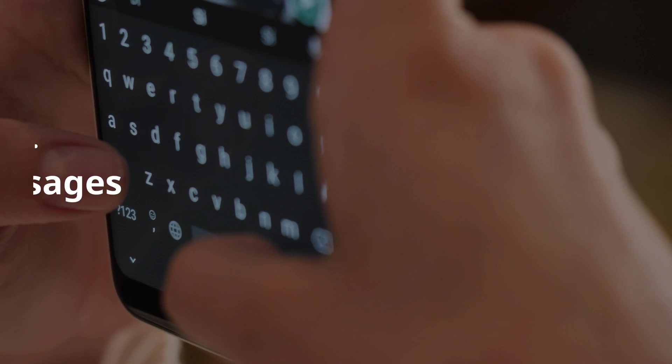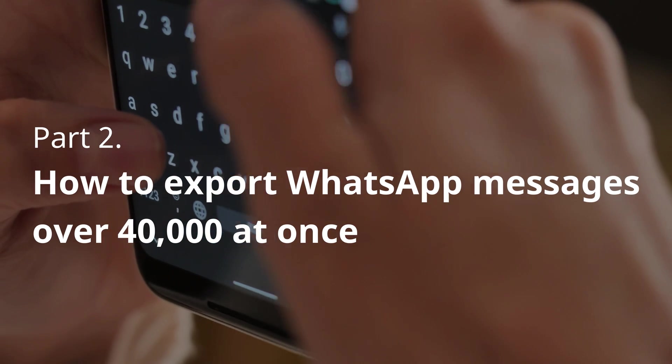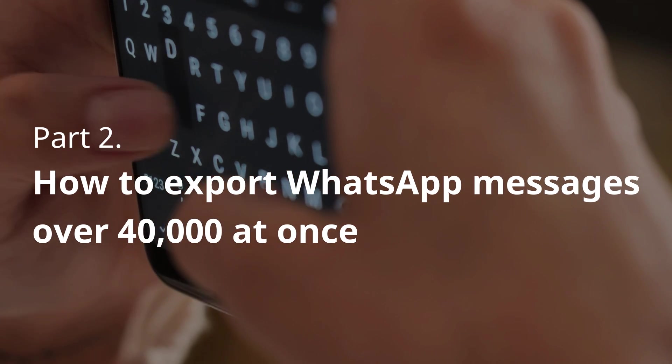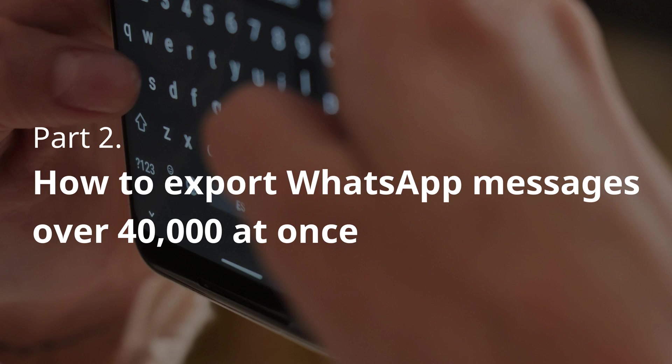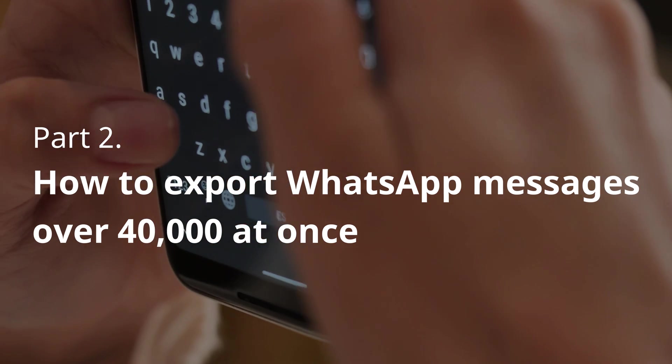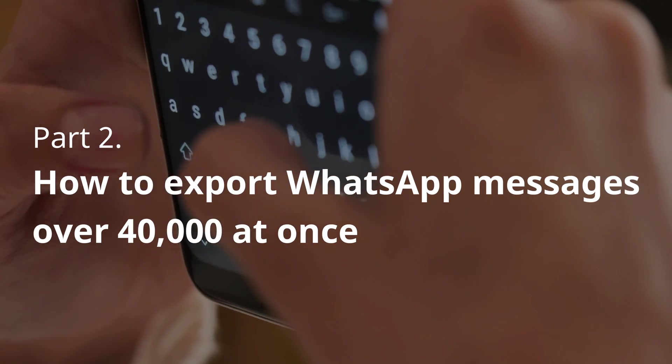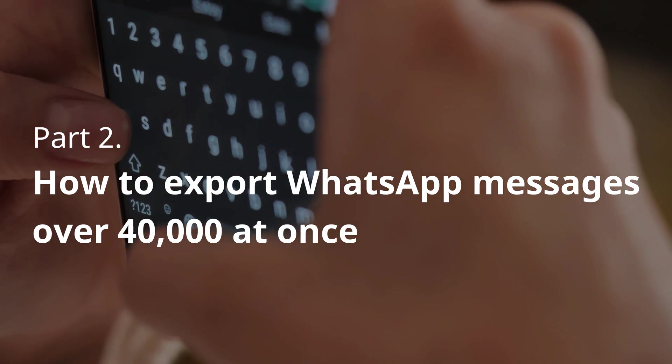So don't miss part two. We will show you how to export massive, even over 40,000 WhatsApp messages at once and save chat history as TXT, Excel, or PDF files.